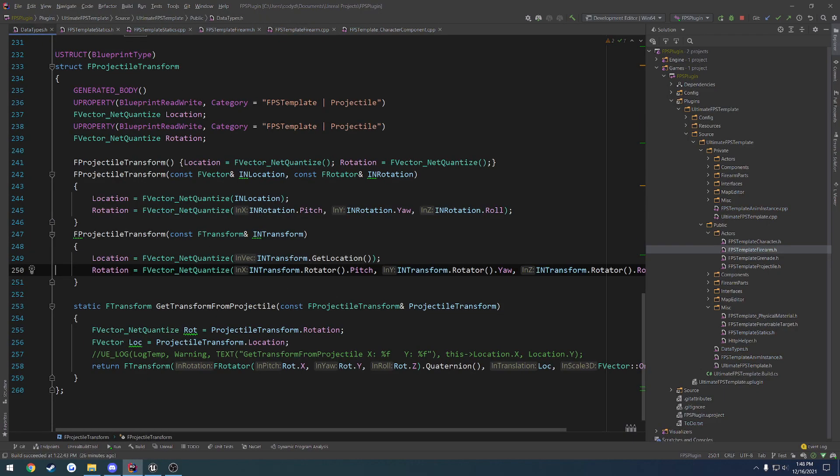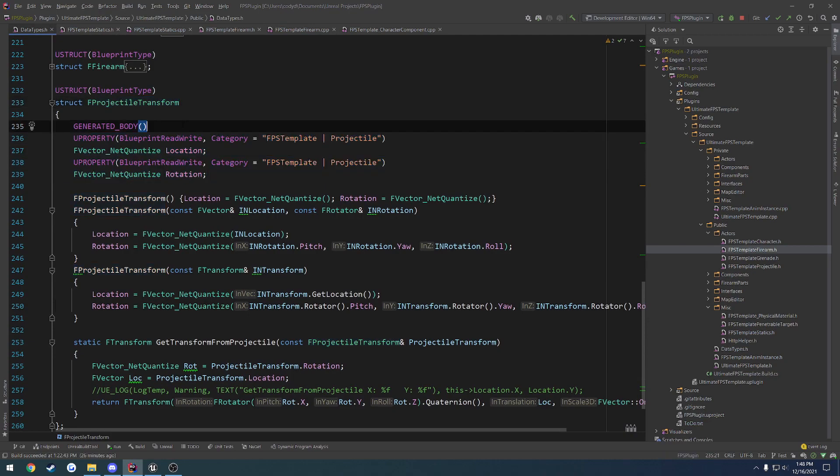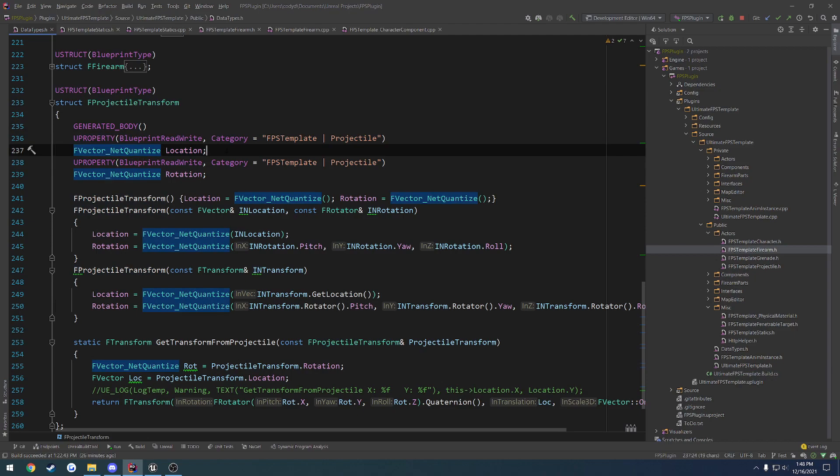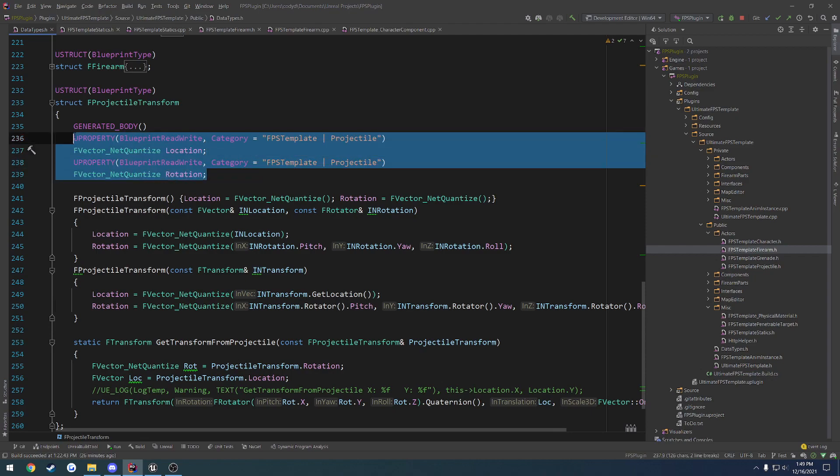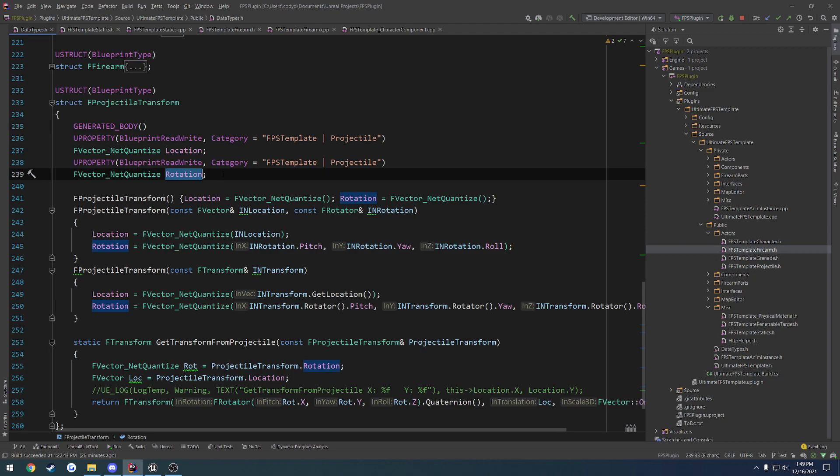So here in my data types.h, here I have my f-projectile transform struct. And all I have in it is two u-properties. And they are both f-vector netquantitize. Now this is so we can, again, basically I'm not going to worry about having scale because, again, this is for projectiles and scale is going to be completely ignored. And honestly, in most cases, you're probably not going to have to alter the scale. So what you could do is have a generalized structure here that would just have the location and the rotation in the same form that I do and just return a f-transform. So you're basically creating the f-transform from the location and the rotation and just passing in a 1-vector for the scale, which I'll show you because that's what I'm doing here as well.